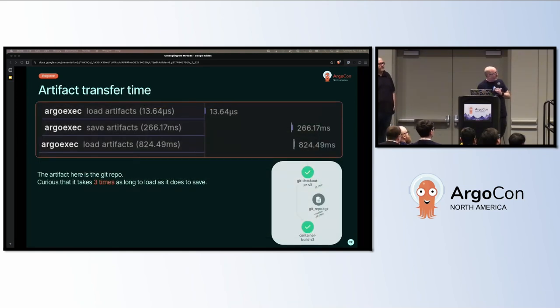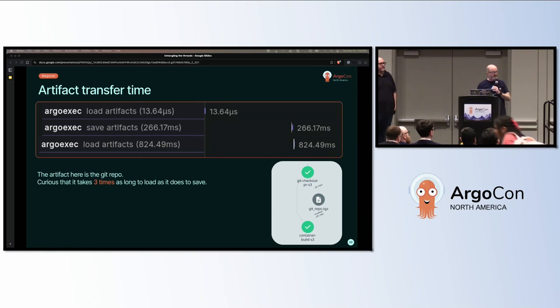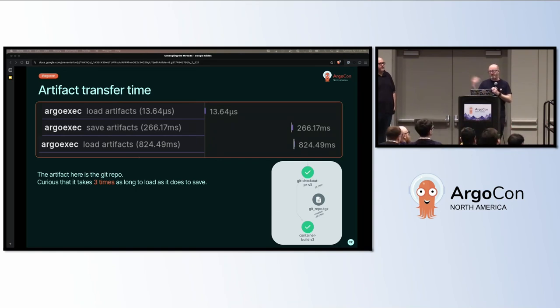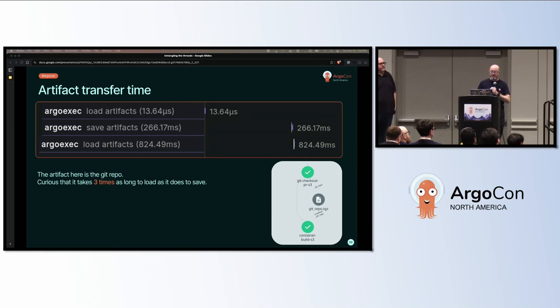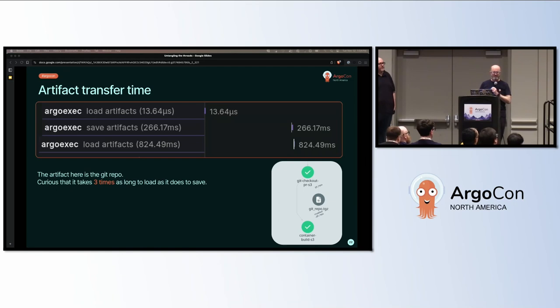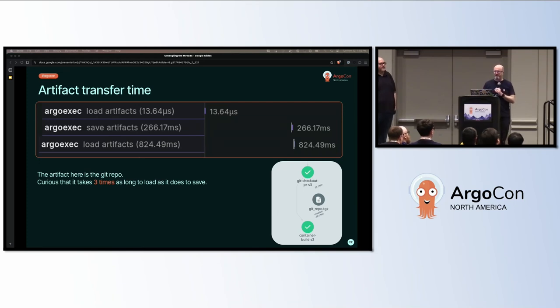What we can look at in more detail, we're transferring a Git repo in an S3 bucket around. So our first step loads artifacts in almost no time at all, 13 microseconds, because it hasn't got any artifacts to load. It saves artifacts off, so this is saving the entirety of the Argo workflow's repo in 266 milliseconds. Seems reasonable. It takes quite a lot longer, nearly three times as long to load the artifacts. That's curious. I don't fully understand why. Maybe we're just saved by the buffer cache in the save artifacts, but usually compression takes longer than decompression. Another thing to investigate.